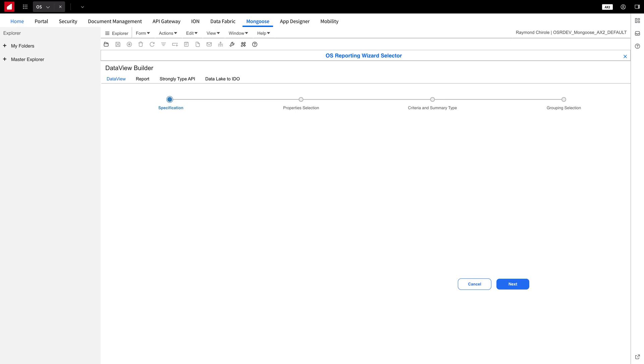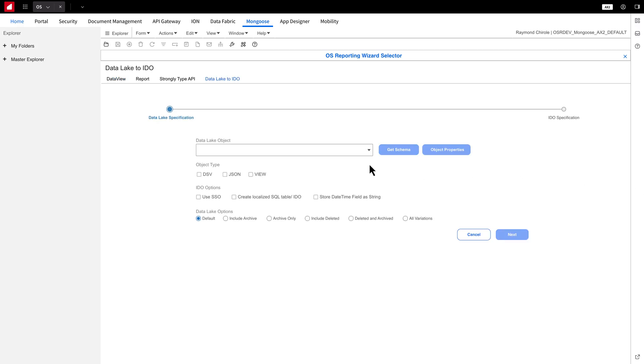First, click on the Data Lake to IDO tab. This opens the Data Lake to IDO Wizard, where you can select the source object and configure the IDO properties. In the wizard, click the drop-down arrow.